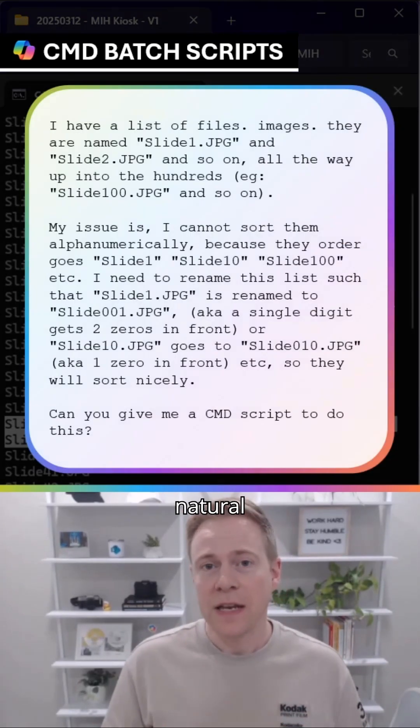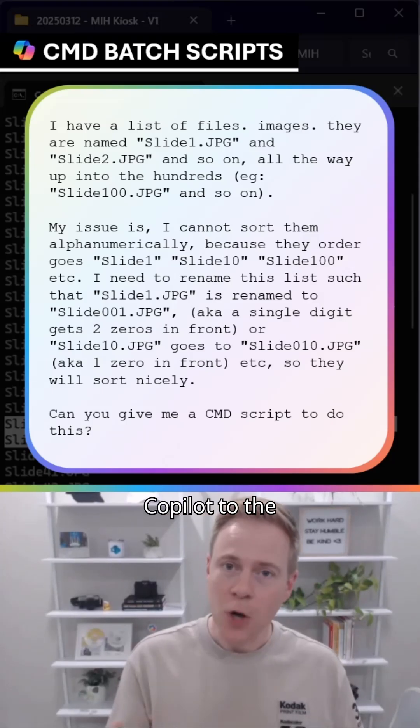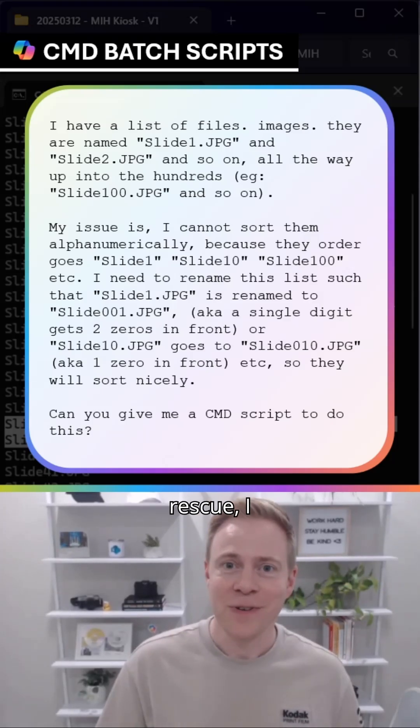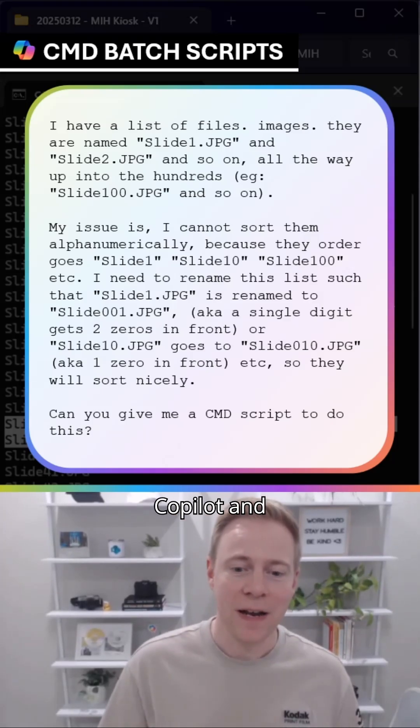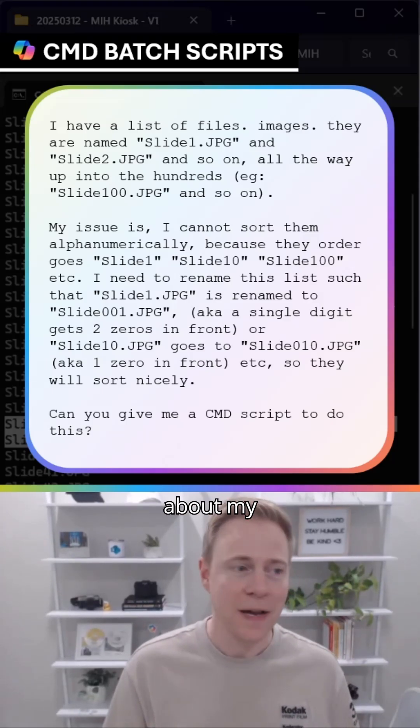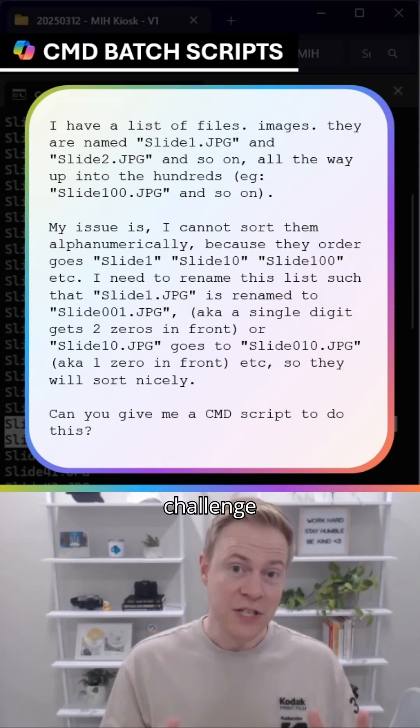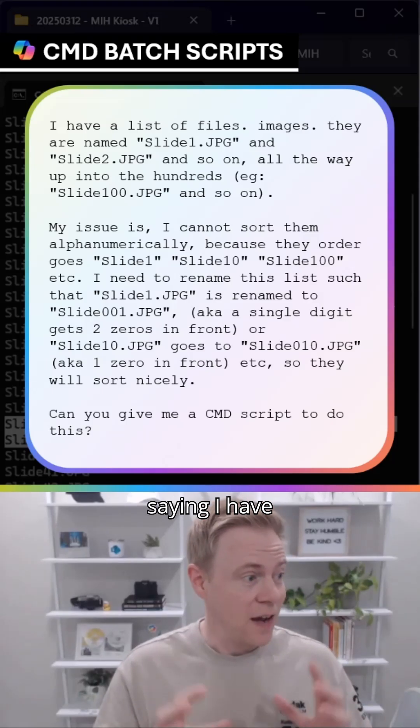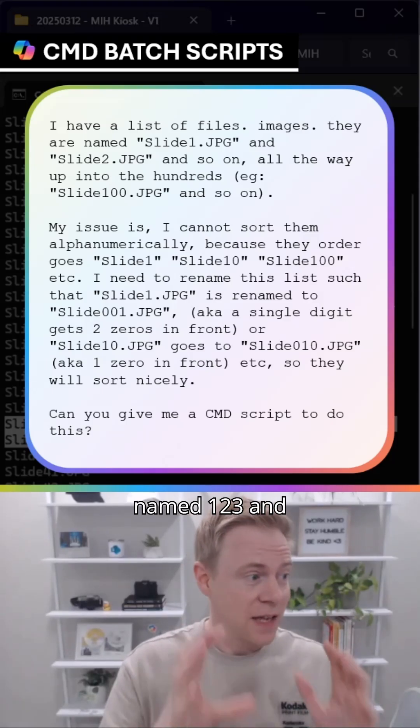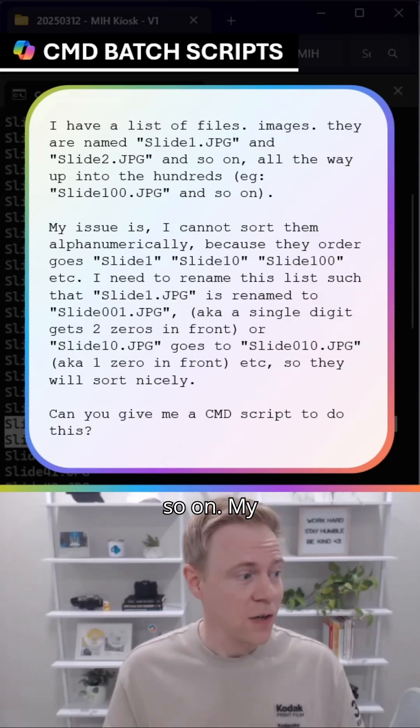So using very natural language, Copilot to the rescue. I opened up Copilot and wrote a prompt about my challenge saying, I have these slides named one, two, three, and so on.